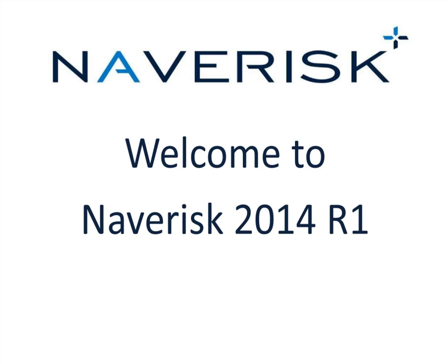Welcome to Naverisk 2014 R1. We encourage you to watch this brief presentation to get a basic idea of the new features available.